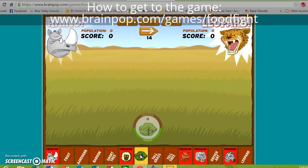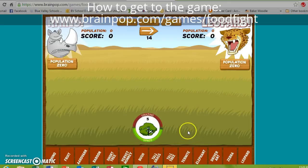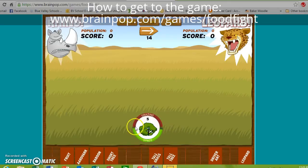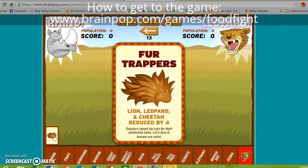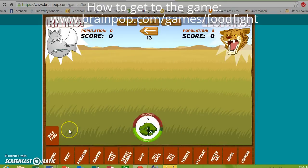I'm going to go ahead and put in a bush. You can see it says 'grazing in space' — there are five bushes out there and nothing else to eat them. Now it's my rhino's turn. I'll hover over my wild card — lion, leopard, and cheetah being reduced by four doesn't make sense because there are none yet, so I'll hold off on that.